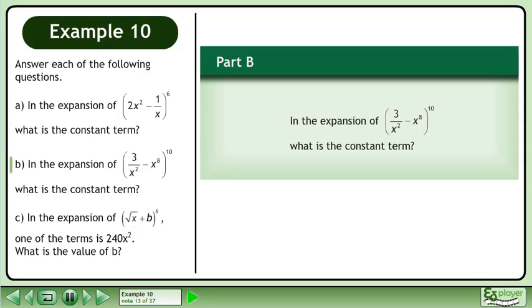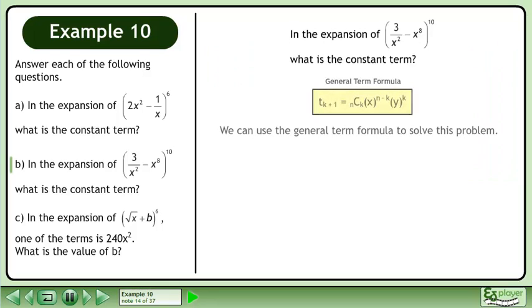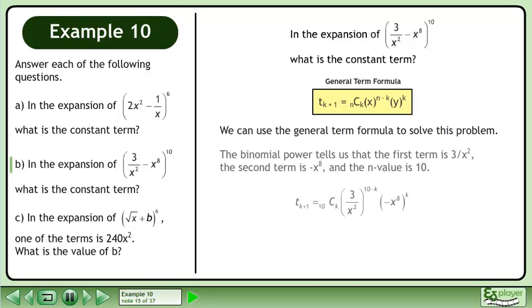Now we will move on to part b. In the expansion of (3/x² - x^8) all raised to the power of 10, what is the constant term? We can use the general term formula to solve this problem. The binomial power tells us that the first term is 3 over x², the second term is negative x to the power of 8, and the n value is 10.